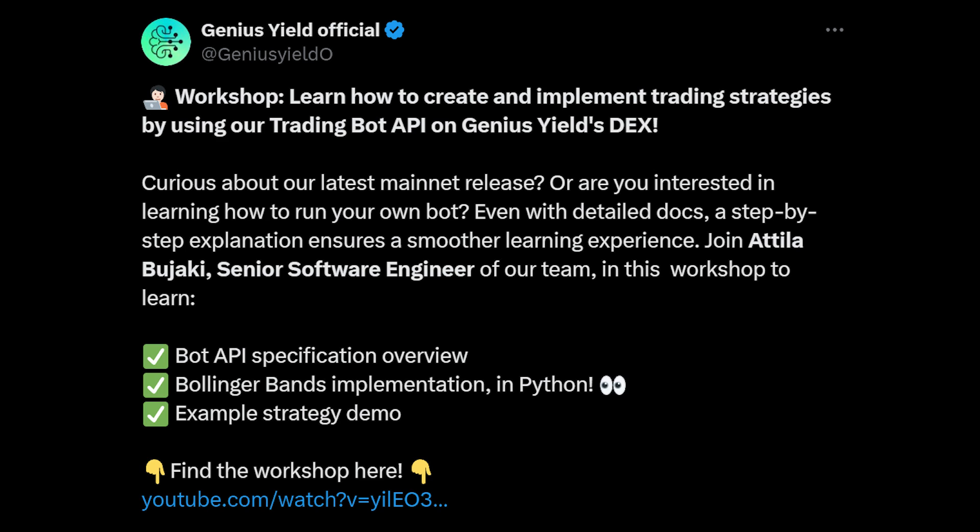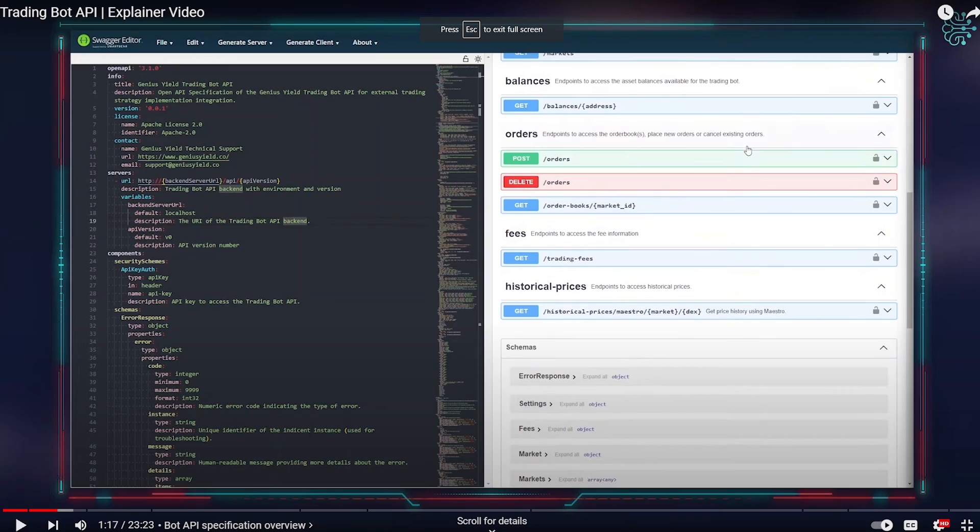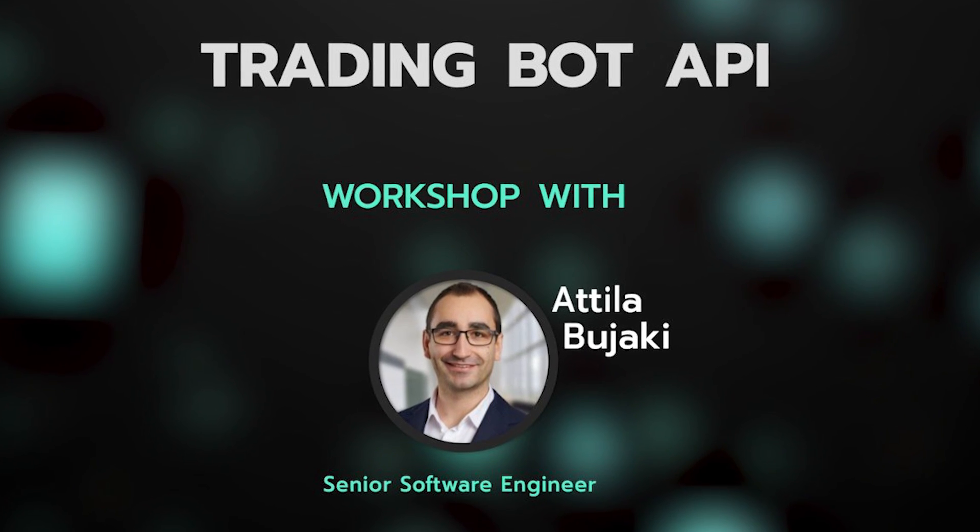The team have also put together a workshop so you can learn how to create and implement trading strategies using the trading bot API on the Genius Yield DEX. The workshop is with Attila from the team, a senior software engineer at Genius Yield. You can watch this video and get a basic understanding of how to use this API. It's absolutely awesome that they're putting out not just the API but all the resources you need to start implementing it.